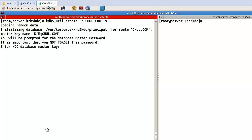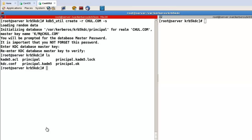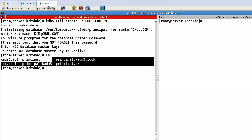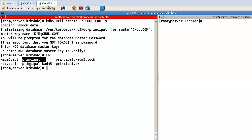Now use kdb5_util to create the Kerberos database with realm charl.com. Enter the database master key when prompted. The database files are now created — this one is the principal file and this one is the database part of the Kerberos server.